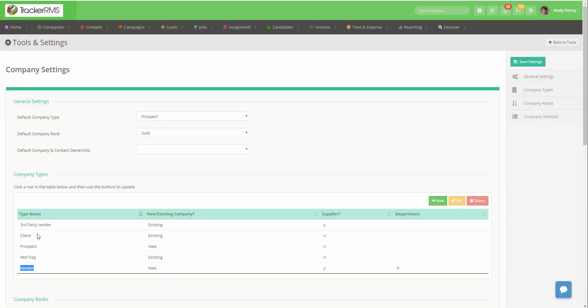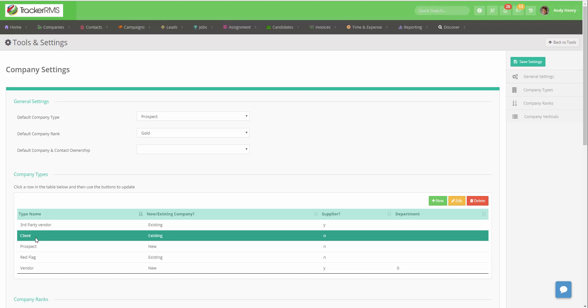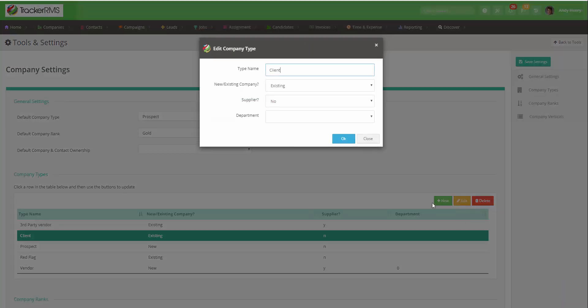To edit, click on the type and click on the yellow Edit button and make any updates as needed. Don't forget to hit OK so it will save.